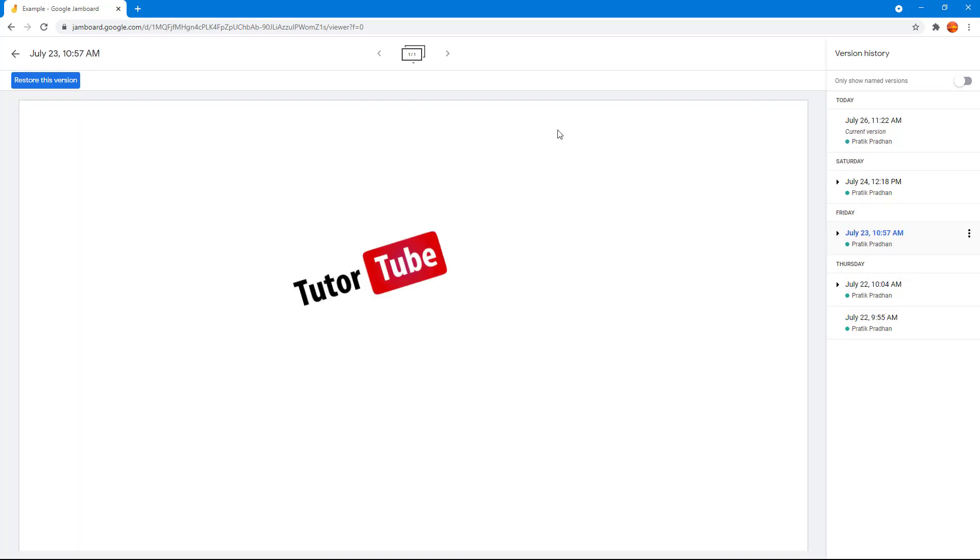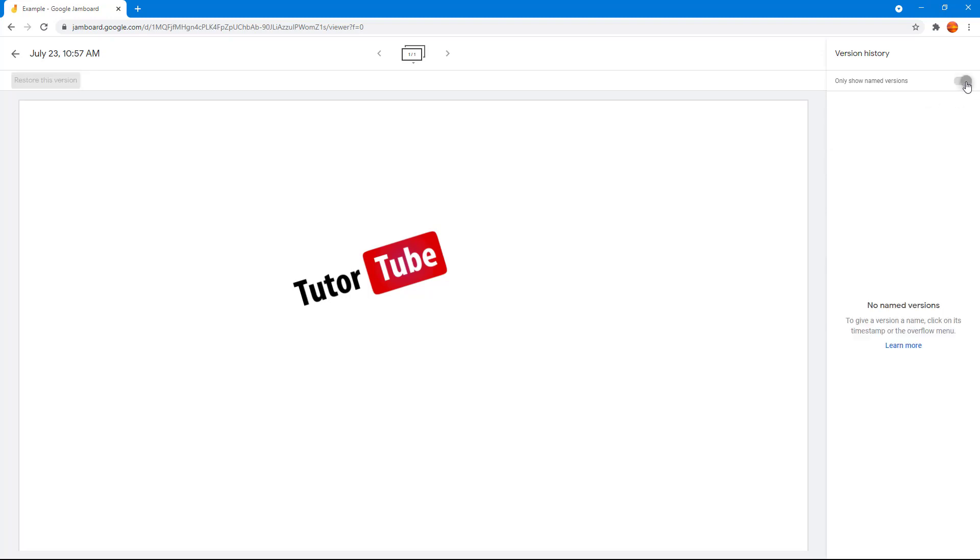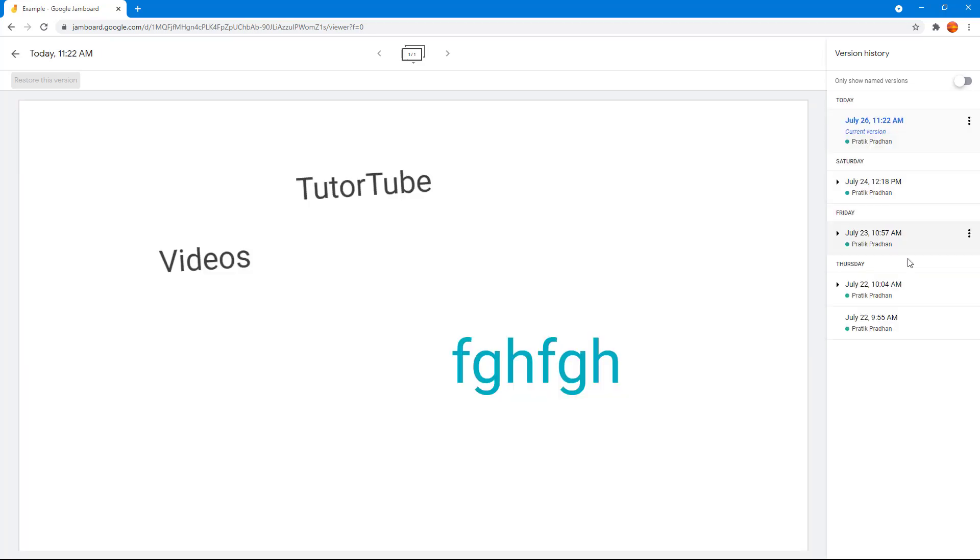You can also restore the version over here. You can also show the version history list of the named files only. In that case it says no named versions.